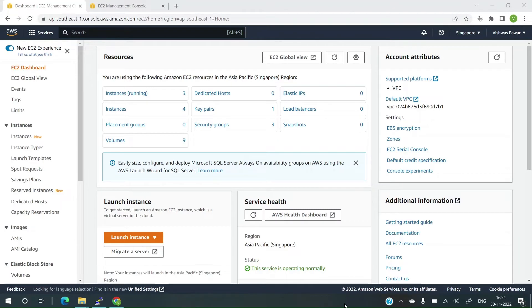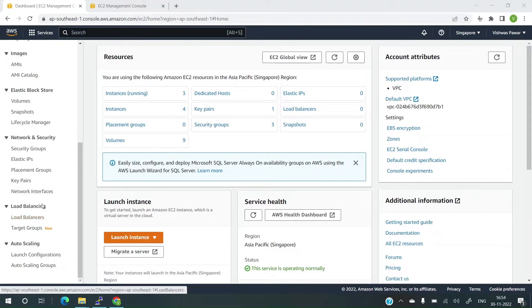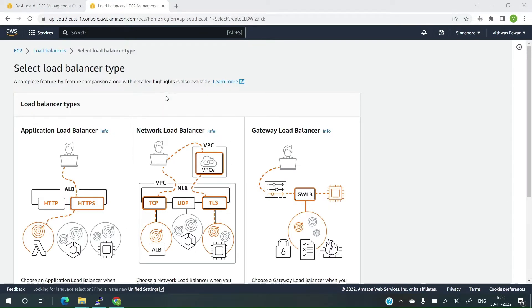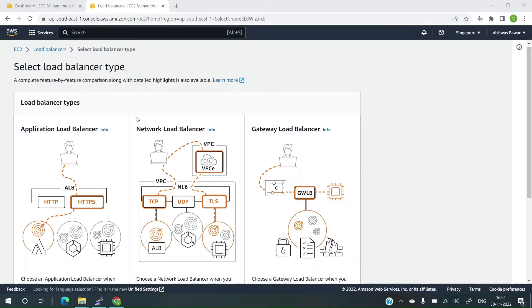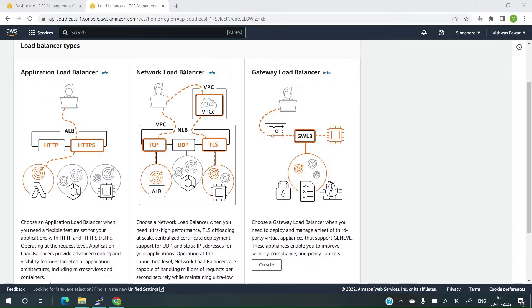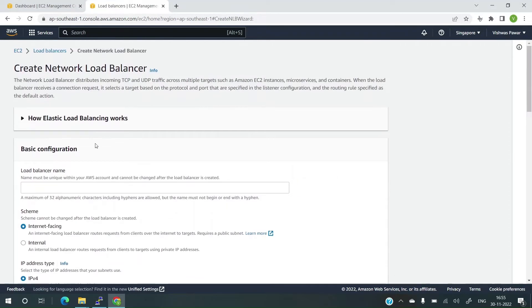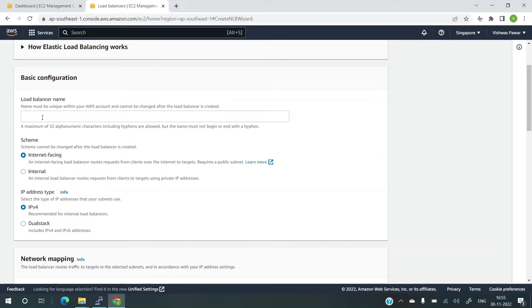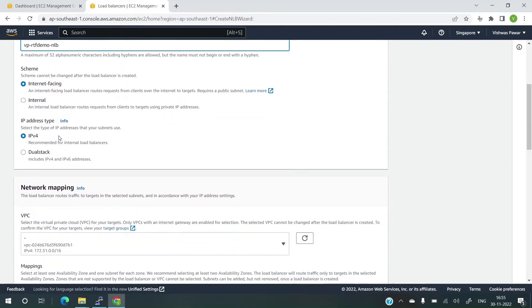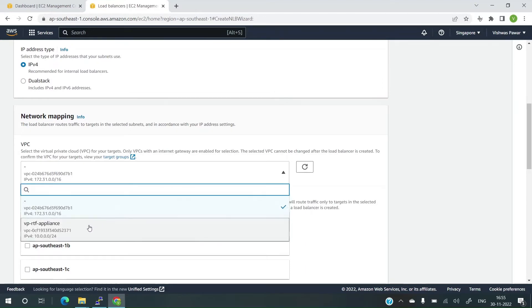To create load balancer, log into your AWS account and in the EC2 dashboard on the left hand side, there's an option for load balancers. Click on it. I've already opened in a new tab. Once this page opens up, you can click on create load balancer. Once you click on create load balancer, you get a couple of options. What we are interested in is the network load balancer. Network load balancer is a charged service wherein you pay by the hour. Partial usage will also lead to a cost of one hour. Let's quickly click on create. Once I click on create, I'll have to give load balancer a name. Let me give it as VP RTF Demo NLB.